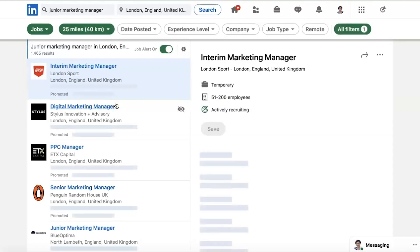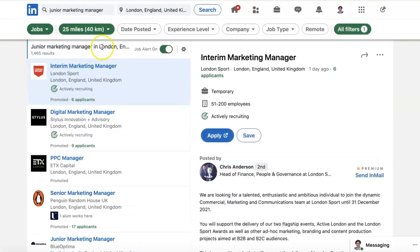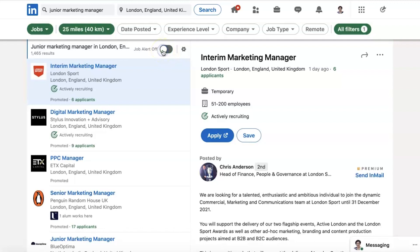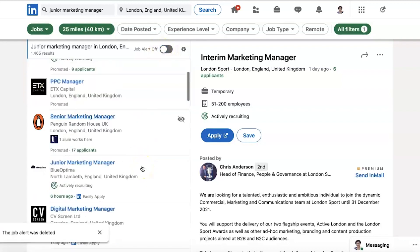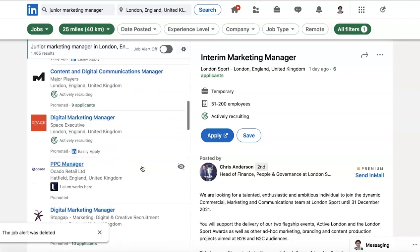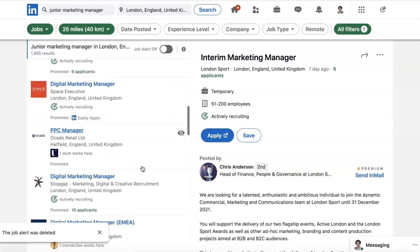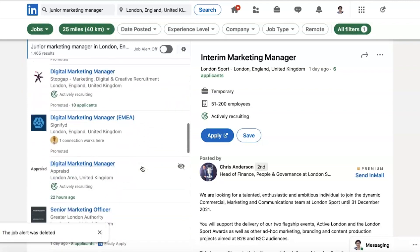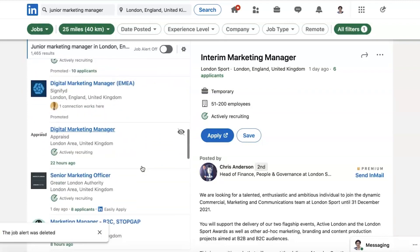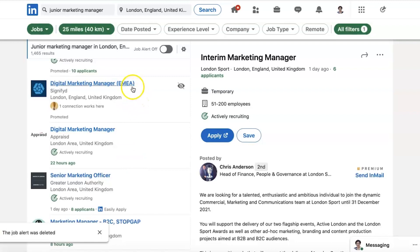Back to the job section — junior marketing manager. It's keeping that job because it's got the job alert on, and that's where you can turn the job alert off if you want to. So let's look at other roles down here and have a look at one that doesn't have Easy Apply.